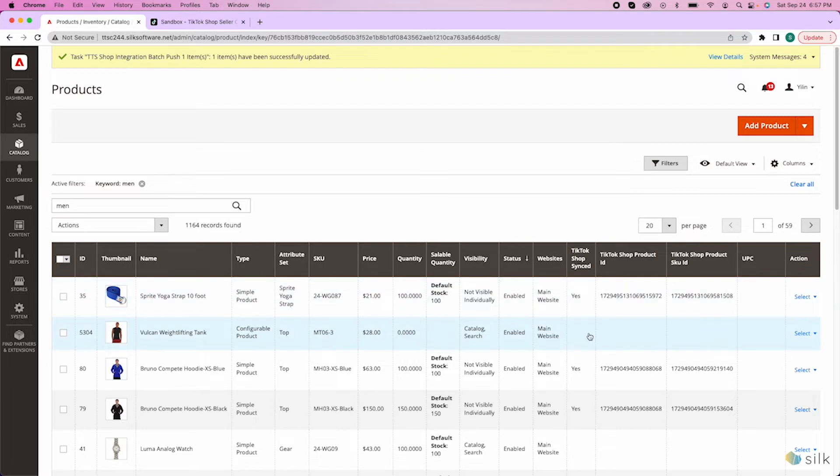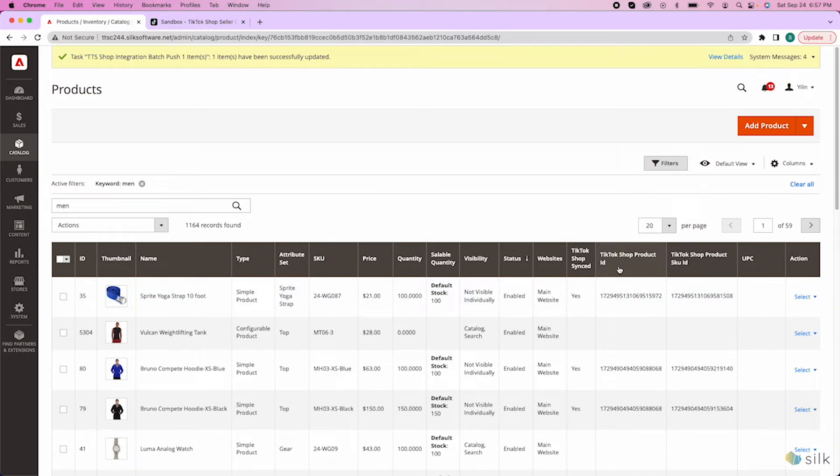As you can see, this item is not synced to TikTok Shop and there is no TikTok Shop product ID, and that means that this item hasn't been pushed to TikTok Shop for customers to see and purchase.